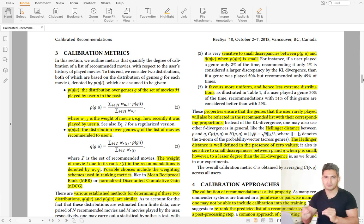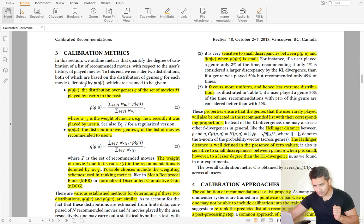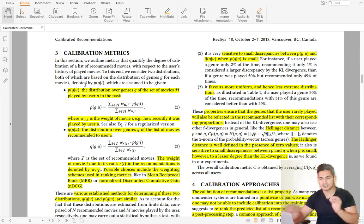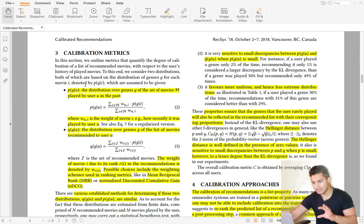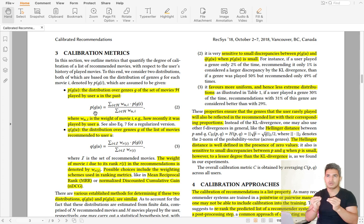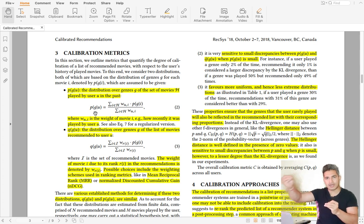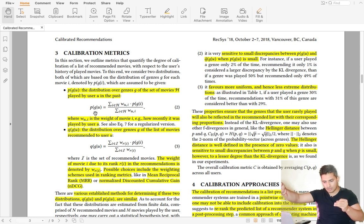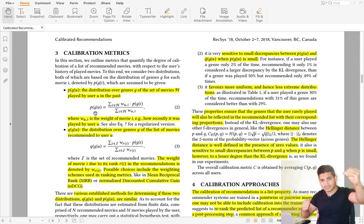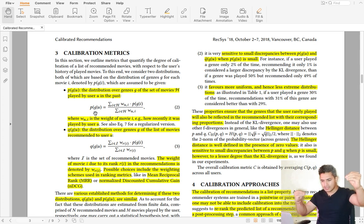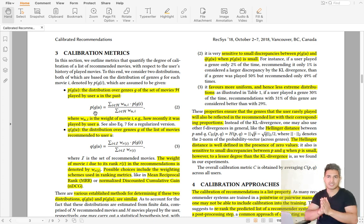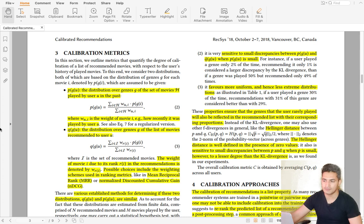Now we move to the core of the paper: how to quantify whether a recommendation is calibrated or not. You need a metric. The idea is to have a target distribution and compare it with your recommended distribution. What is the target or ideal distribution? The authors define it based on the movies a user has watched — if a user watched 70 romance and 30 action movies, it should be 0.7 romance and 0.3 action — but using a weighted average giving more weight to recently watched movies. If the two distributions are similar, then the recommendations are calibrated.